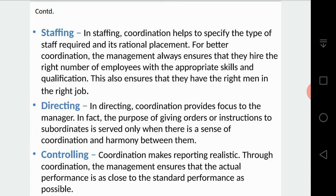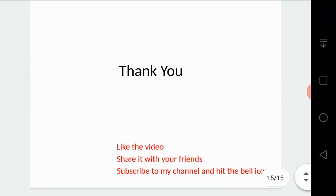In controlling, coordination makes reporting realistic. Through coordination, management ensures that actual performance is as close to the standard performance as possible, enabling management to prepare reports in a realistic way during the controlling phase.